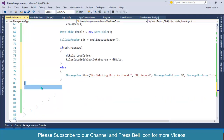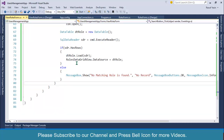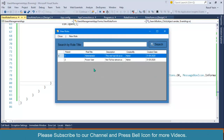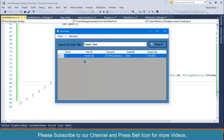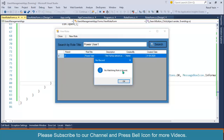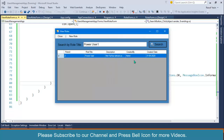So this is our code. Let's start the application and make sure it is working. Let's say I want to search 'Power User' — look at this, Power User is found. If I write 'Power User One', no matching role is found. We also need another button for resetting or reloading data back to this data grid view.